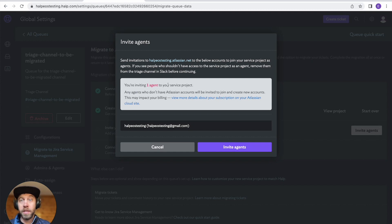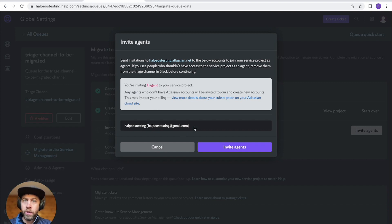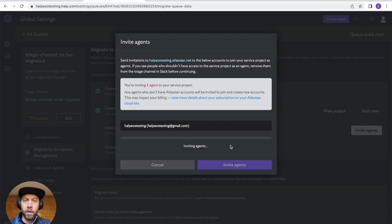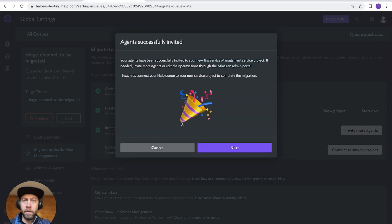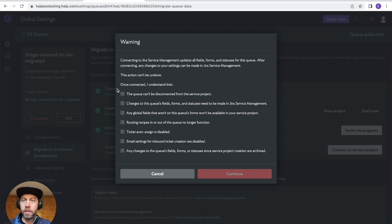The next step is inviting your agents. So I have one user that I want to move that person over. If you have more, it will do it for you as well. You can always do that later if you're not quite ready to add all of your agents.